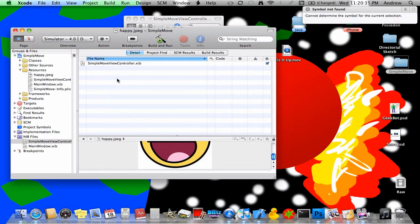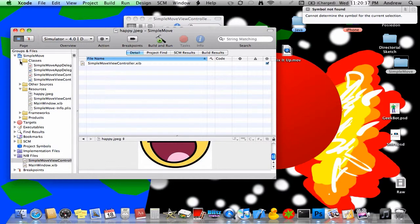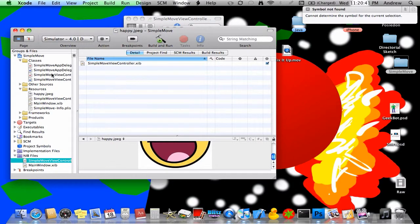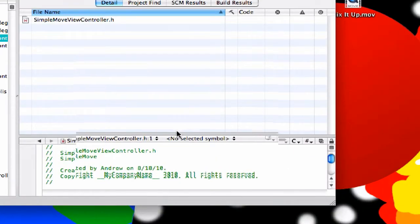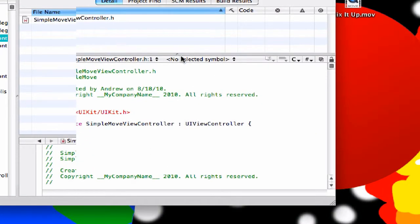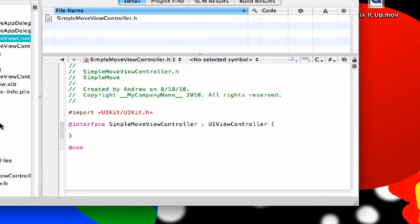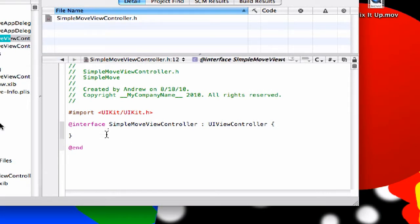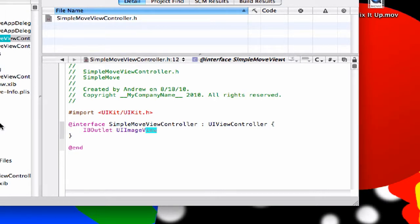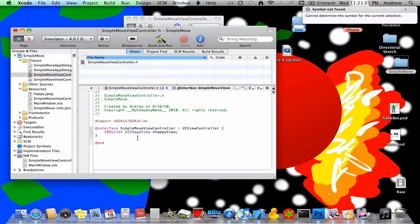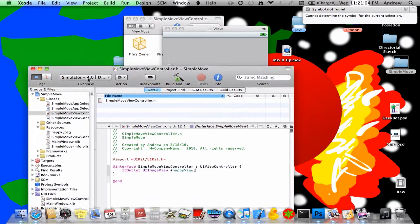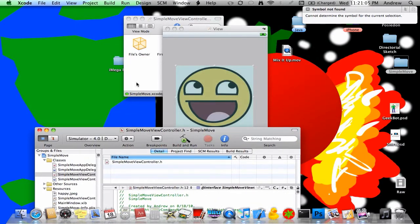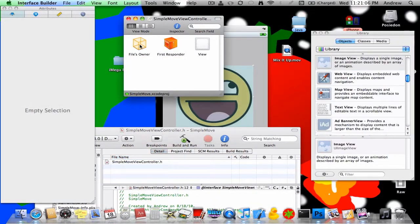So let's go to the code, the hard part. The classes file, we'll just go to simple move dot H, and we'll drag this little thing up so we can see. Here just in the data just say IBOutlet UIImageView, and then call it whatever you want. Right here, happy view. I'll call it happy view. You can name it cheese view, you can name it whatever, cat view, I don't know.